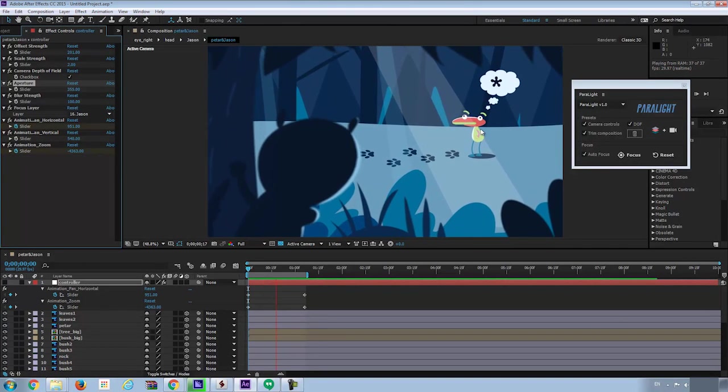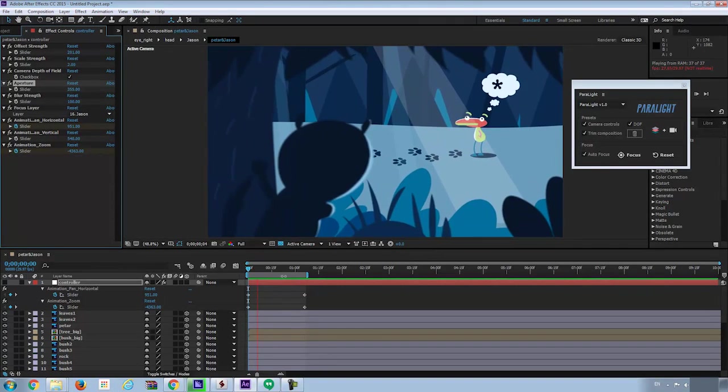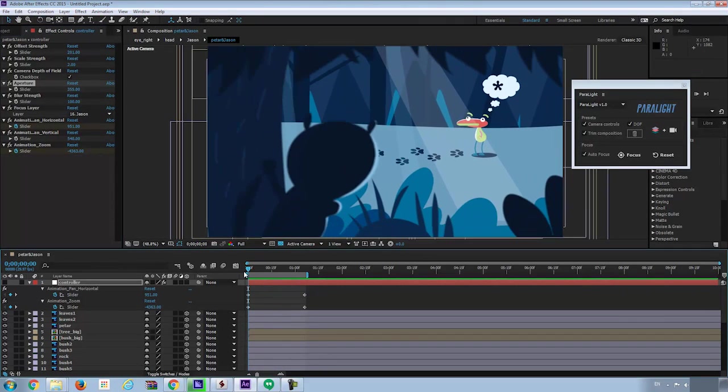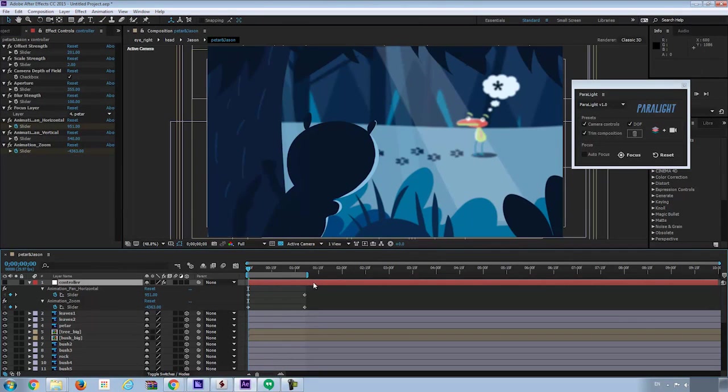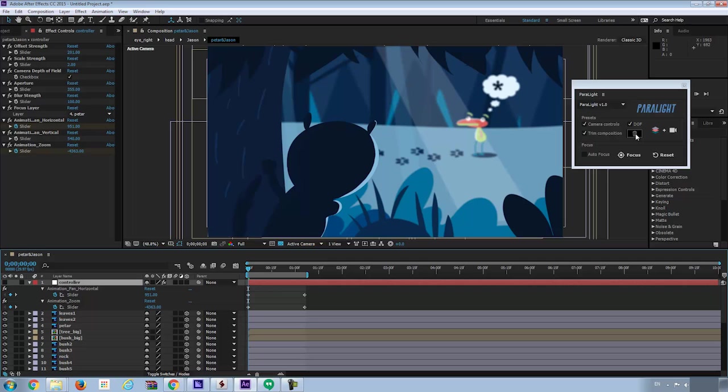I'd love to introduce you some other features of this script. First thing is this little trash button. Right now all images layers position and scale are linked to the controller layer through expressions. So when we change the settings of the controller layer, all the layers are moved in position and scale.